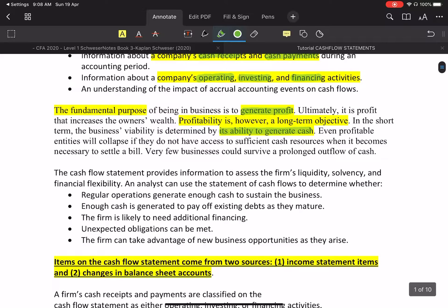Some companies are profitable but don't have cash — hence the greater need to produce this financial statement. It provides information on how much cash was generated from regular operations, which means buying and selling. If they don't generate positive cash, they need additional financing — spending more money than receiving. We need to know how much cash was generated from regular operations.